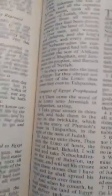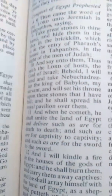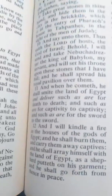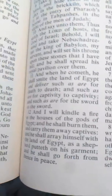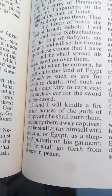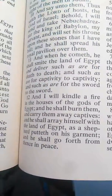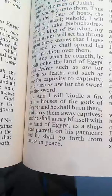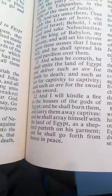And you can see that pillar there. So if we come over here to Jeremiah 43, we see that Nebuchadrezzar is the king of Babylon, and he has stones, and he raised himself with the land of Egypt as a shepherd putteth on his garments.